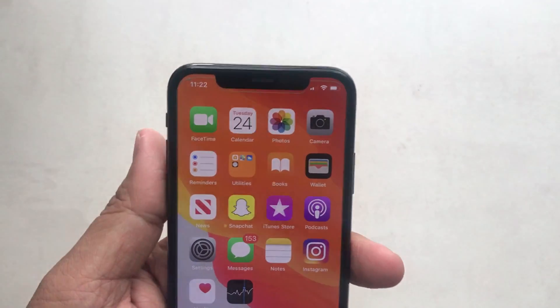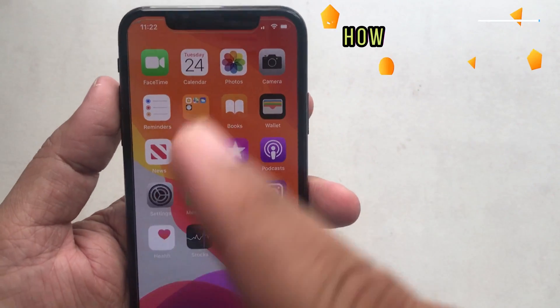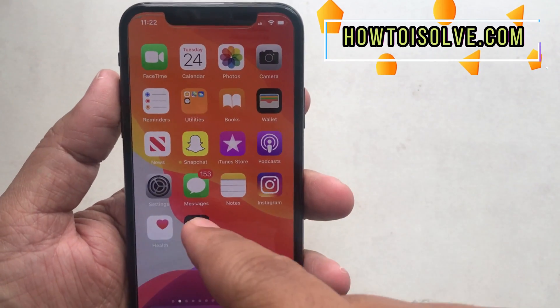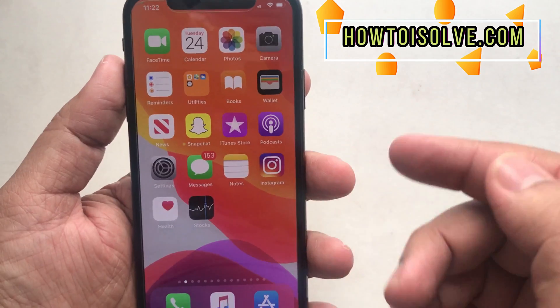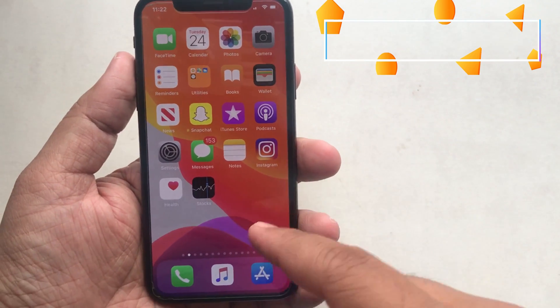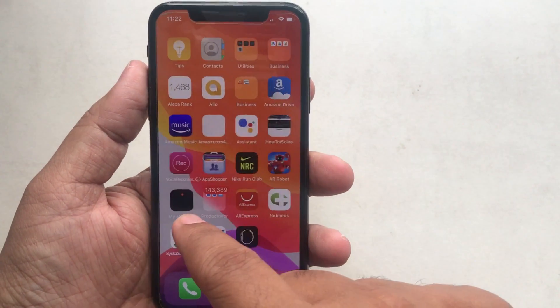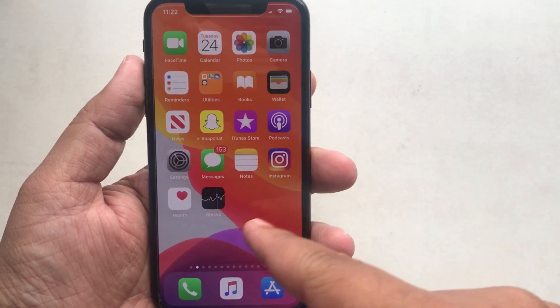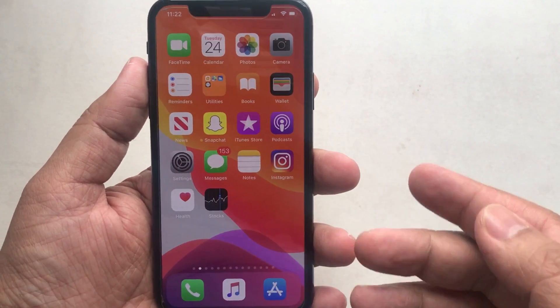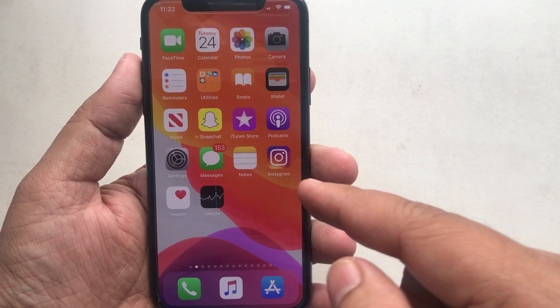Hello everyone, I'm DG from HowToSolve.com. Today I'm excited to show you a completely new way to delete an app on iOS 13 and later, running on all iPhone, iPad, and iPod Touch.